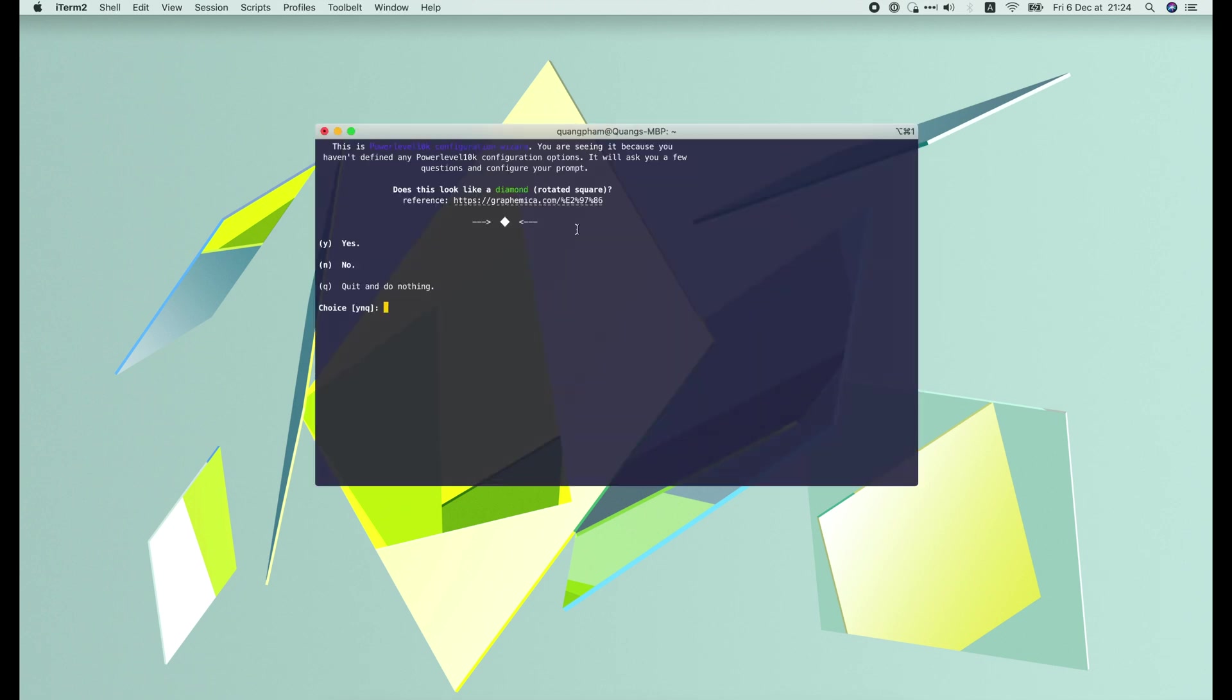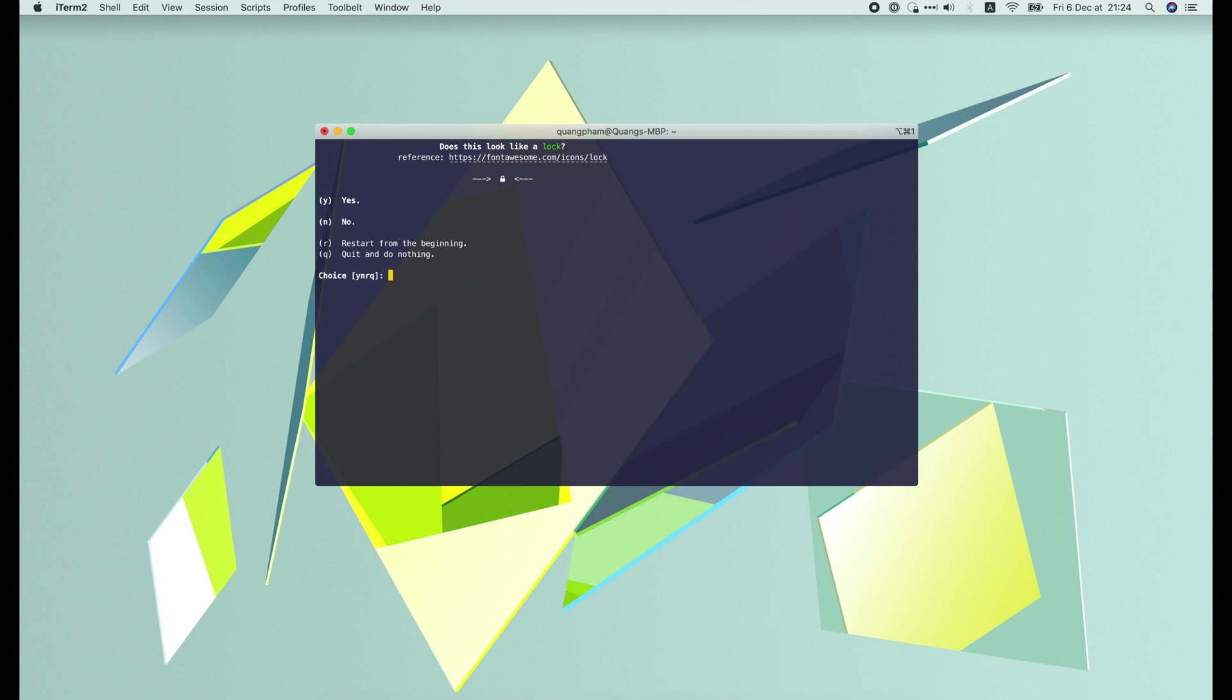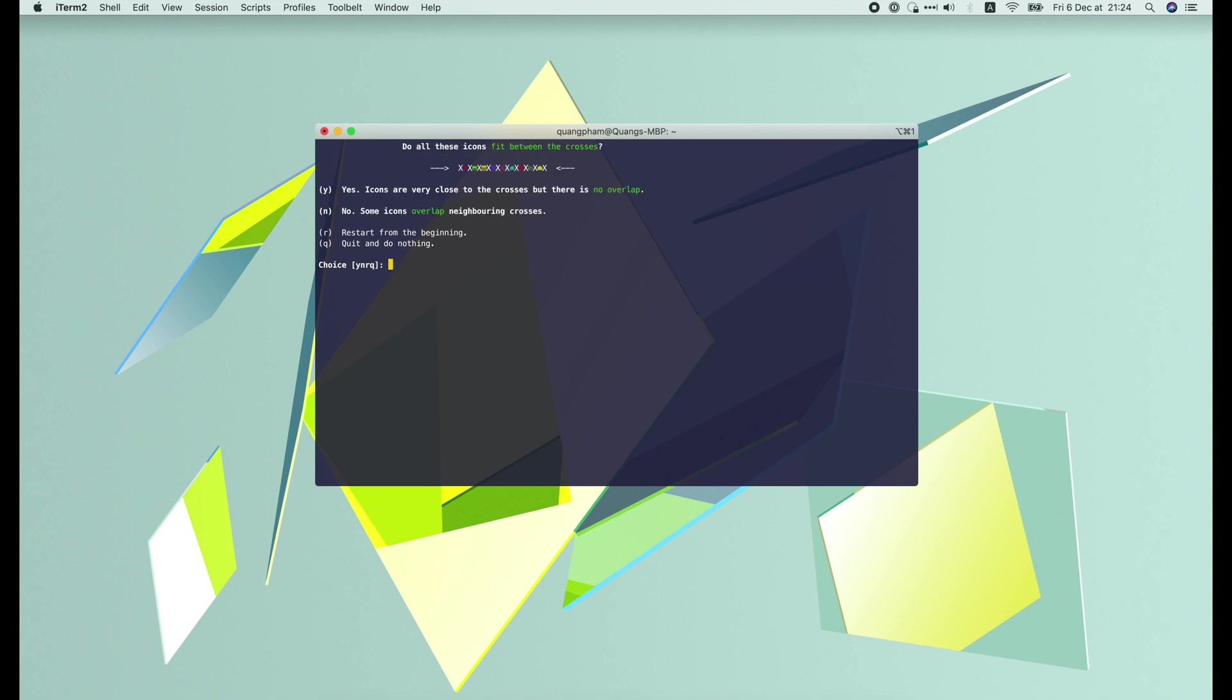Now PowerLevel10k will ask us several questions to make sure that the characters are well displayed in our machine. If everything looks good, we just press Y.